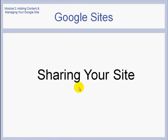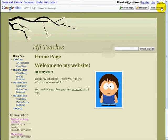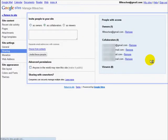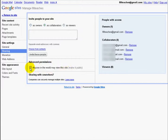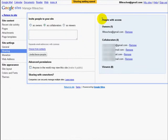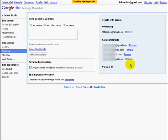Now we're going to talk about ways you can share your website. If I click on More Actions and go to Share Site, the first thing we see is Advanced Permissions. It says 'Anyone in the world may view this site.' If I click here, that means this site will be viewable by anybody who has the web address. If I take it off, it means it's only viewable by those people I invite. Over here we can see people with access — Fifi, as the owner, has access, and she has also invited four people to become collaborators, so altogether five people have access and have editing privileges. At any time you can click Remove to change these.